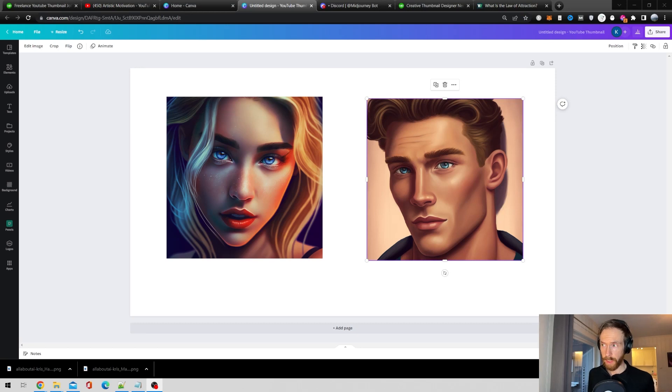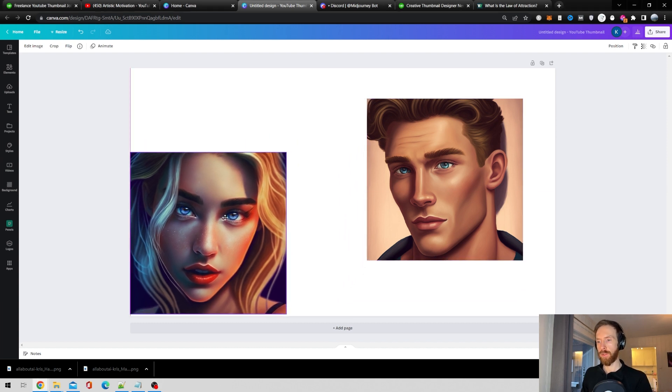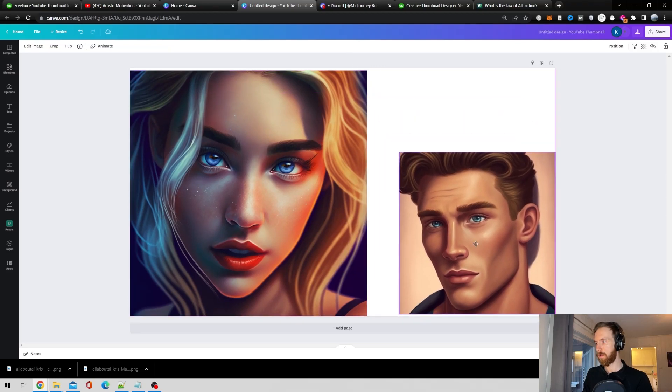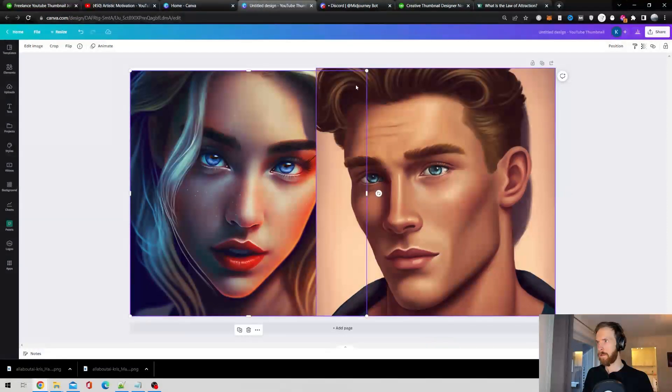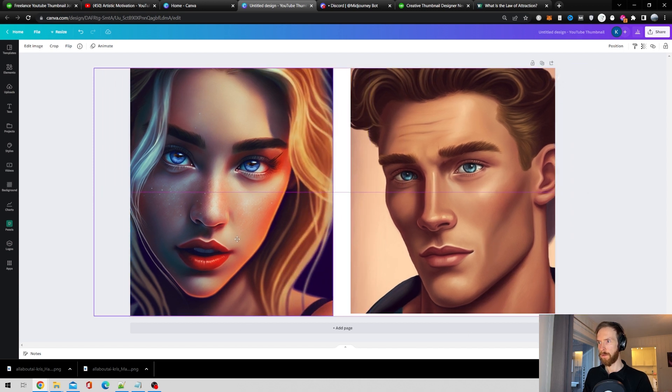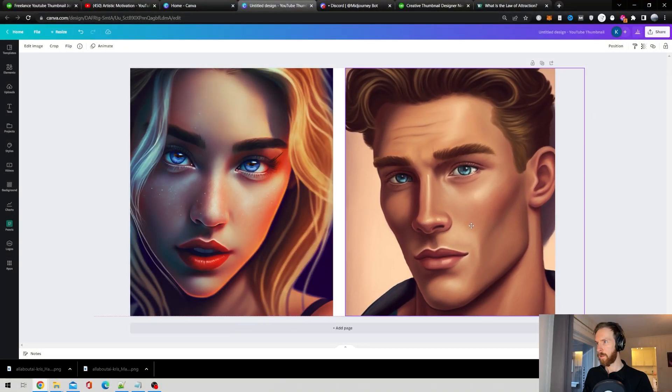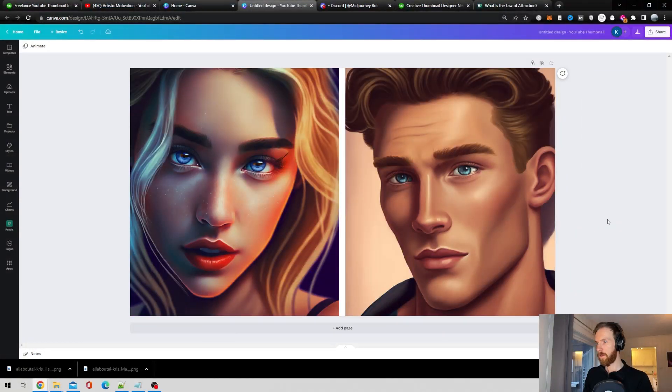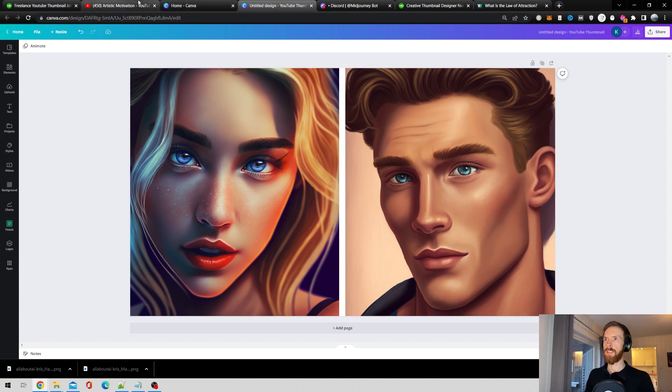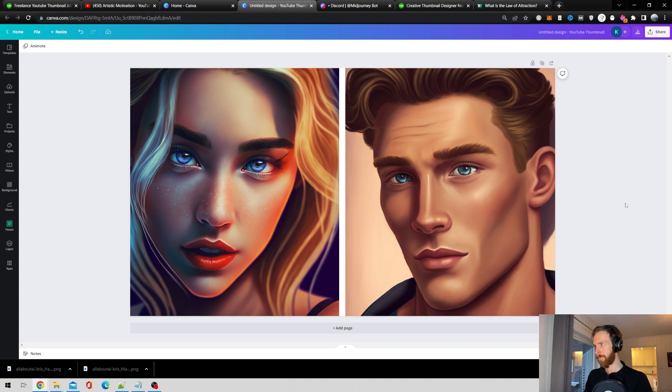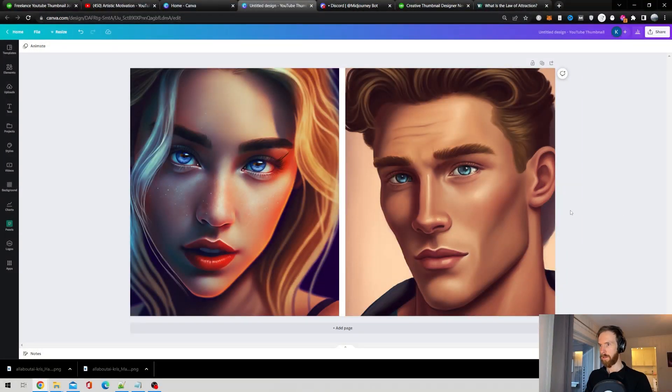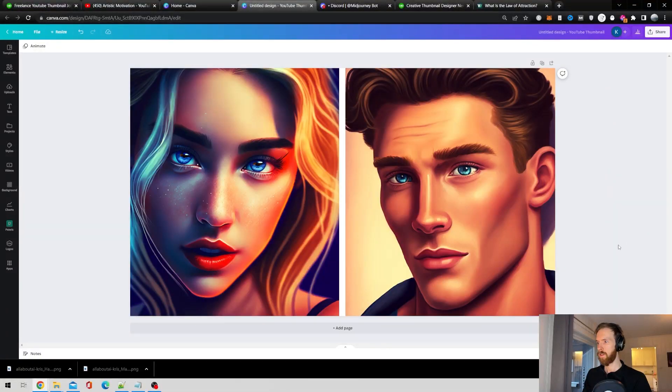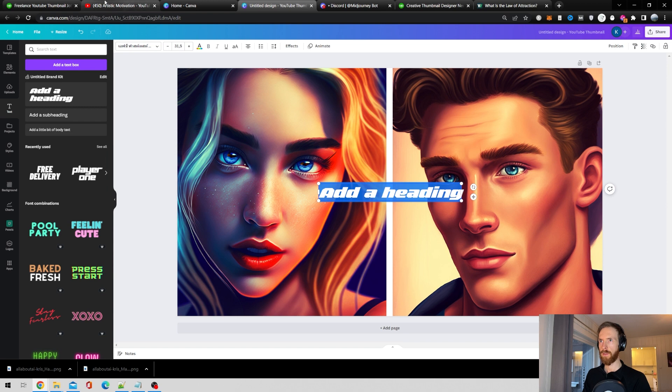We got our images. Now let's do some work here in Canva. Just uploaded this. My plan was just to go 50-50, so just pull this out. I guess we might have to pull them a bit apart, get this line in the middle.